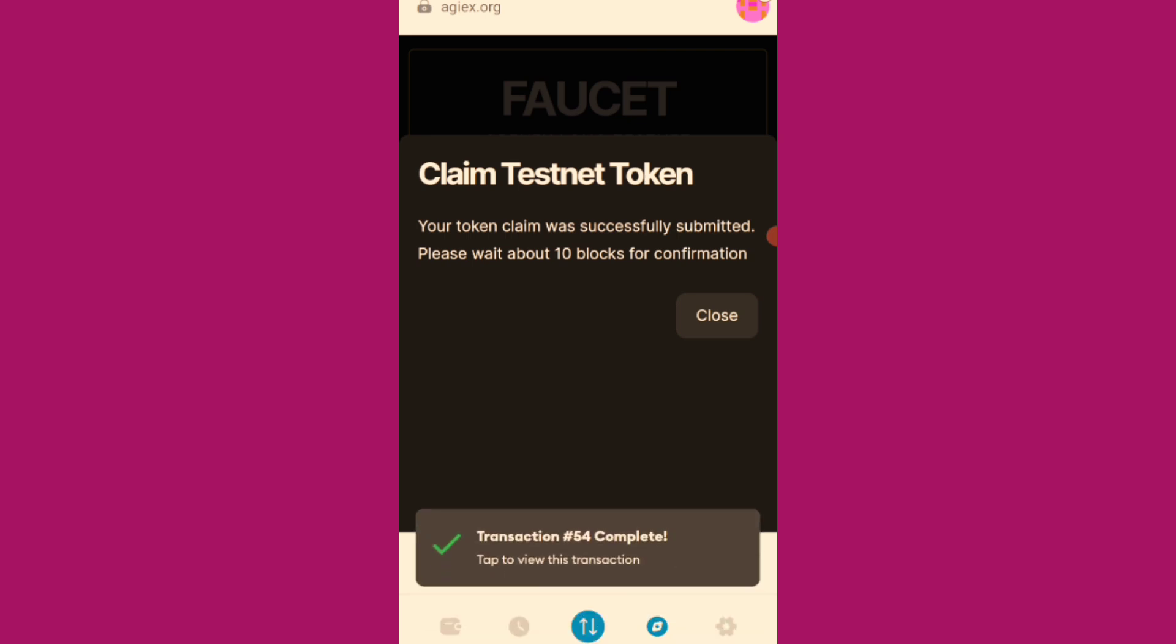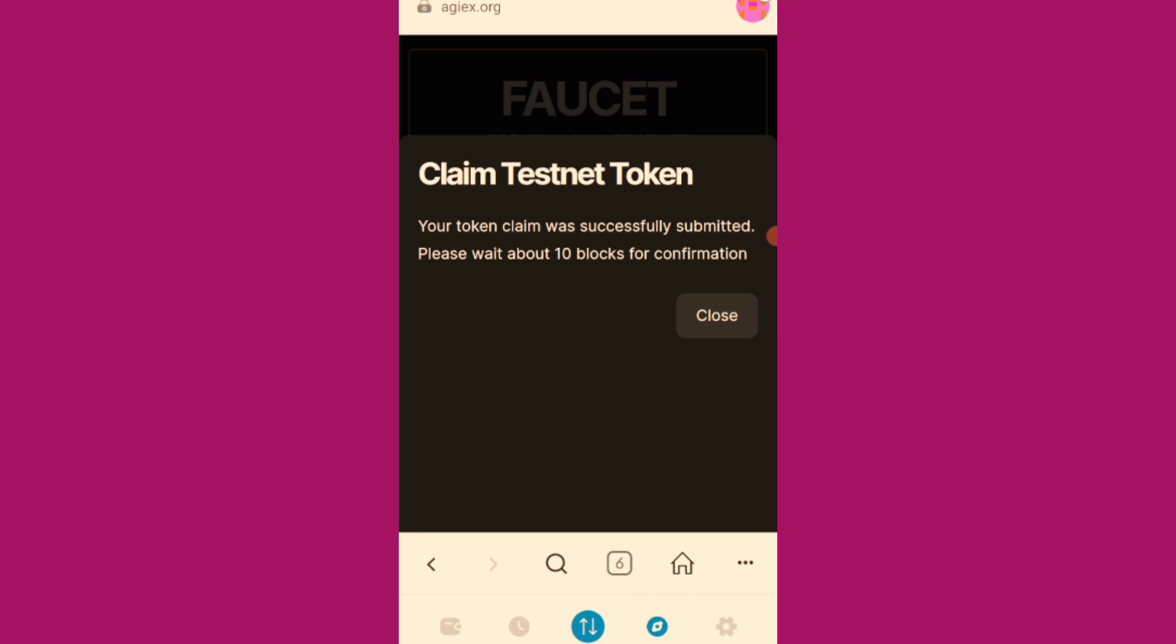Your token was claimed successfully. Please wait about 10 blocks for confirmation. And I'll click on close.